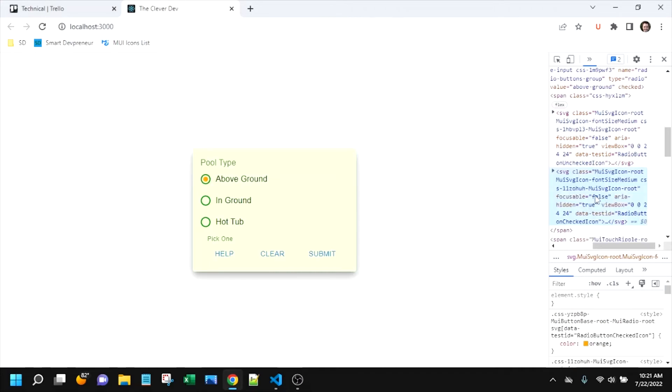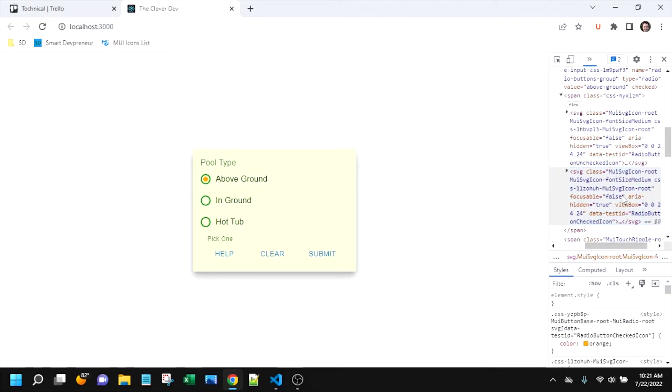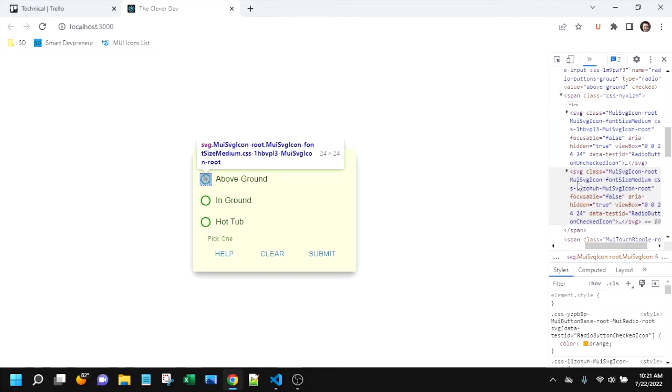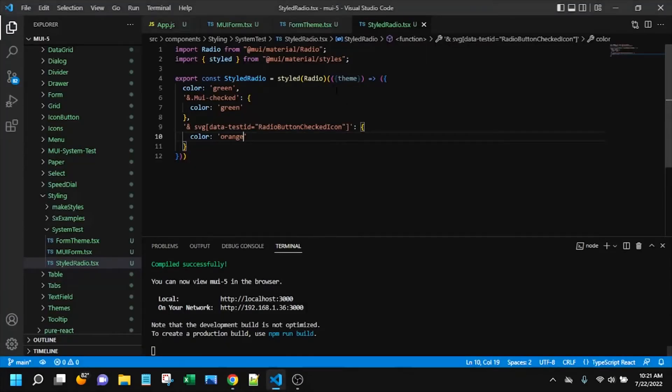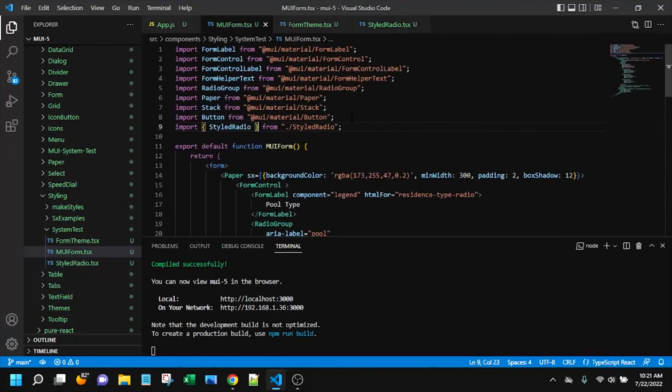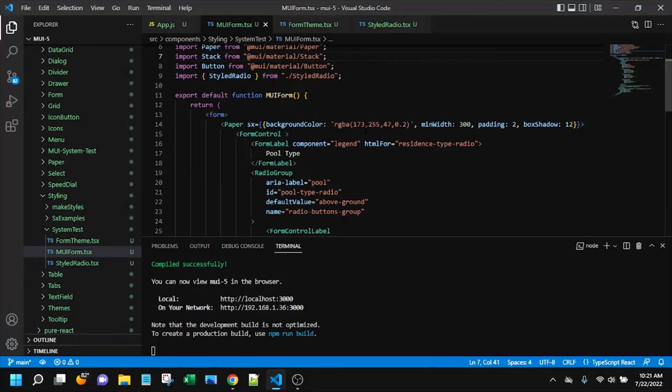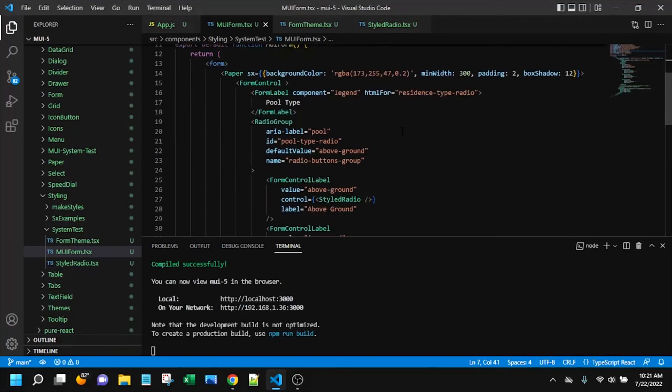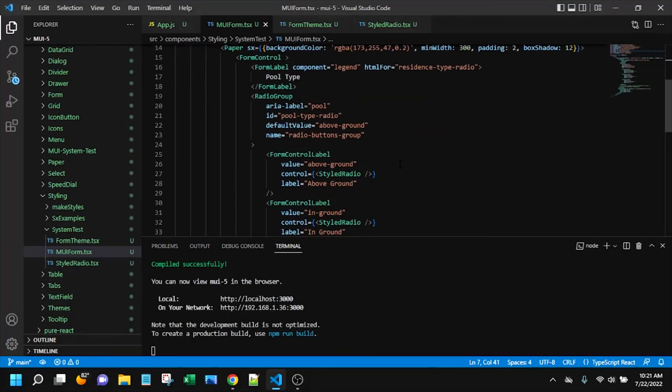But basically, if at first you're not getting it to style exactly what you want, then just go digging around a little bit more in the DOM. Don't be afraid of the DOM with the UI. It can be complicated. Know your nested selectors for sure, but you'll accomplish what you want. Back to our original question of when to use these different styling options.